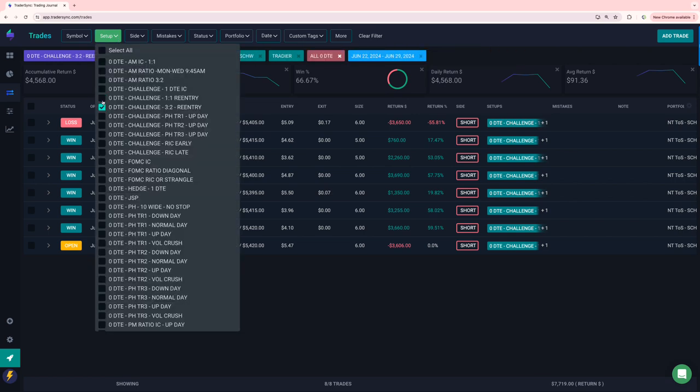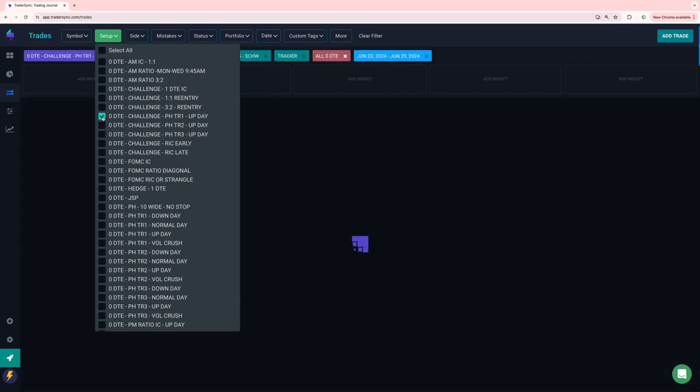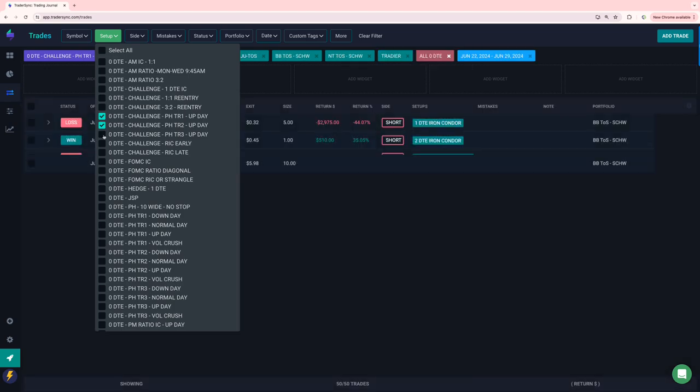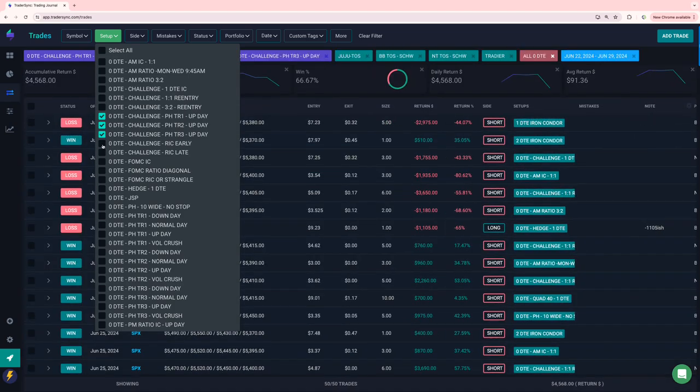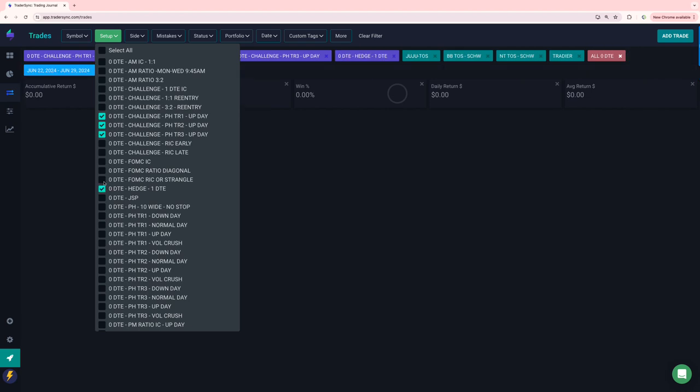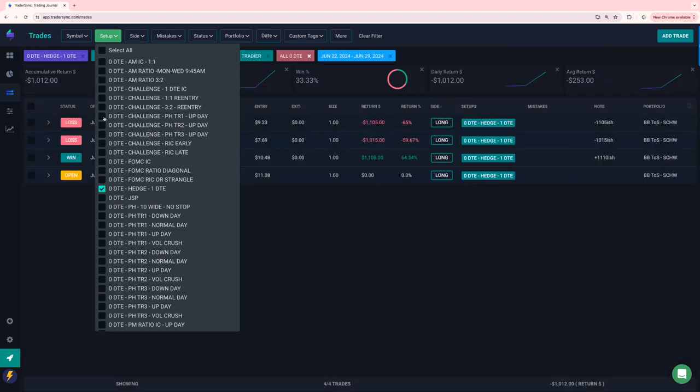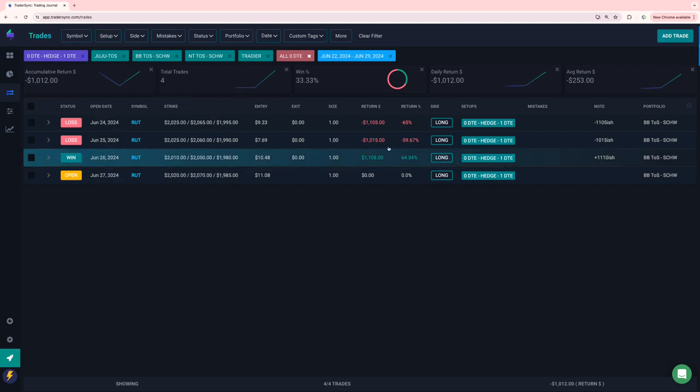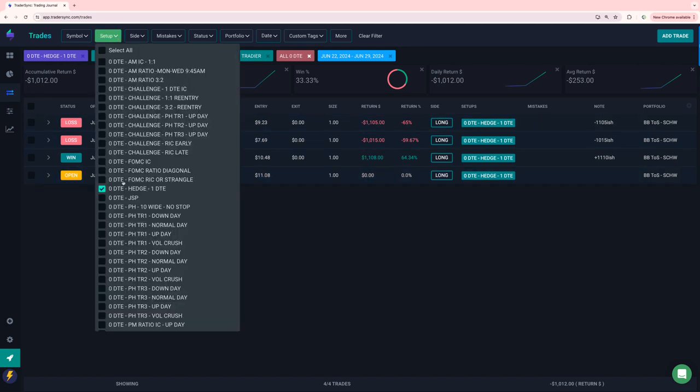I didn't do any three twos this week, I believe. Yeah. I omitted that one. And then power hours for challenge. Yeah. None. And then no Ricks, no FOMC, my one DTE rut hedge, two losers, one winner. This one hasn't settled yet. It'll be about a $400 loser. So about minus $1400 total on the week there.